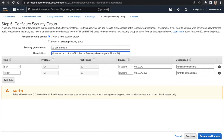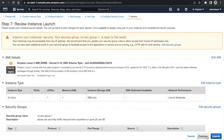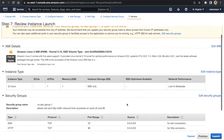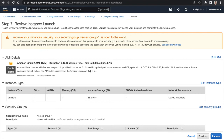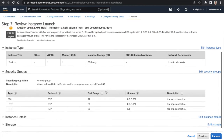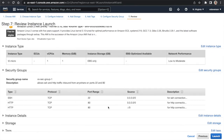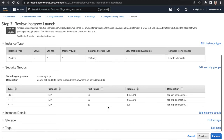Now we go to 'Review and Launch.' We've selected our operating system, specced our hardware, and defined the firewall rules to allow traffic to reach our instance. If you go through this whole process and can't reach your instance using its public IPv4 address, misconfigured firewall rules are likely the reason.